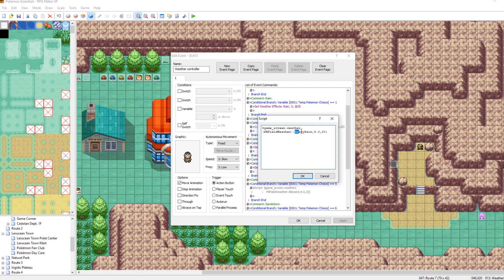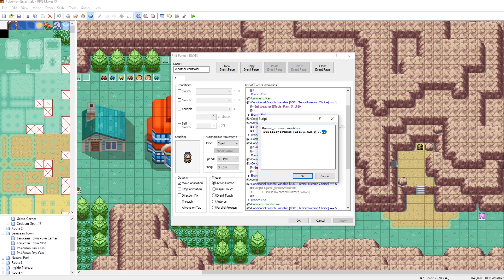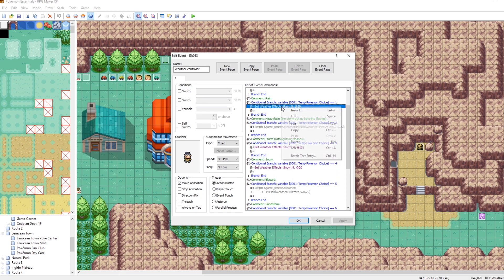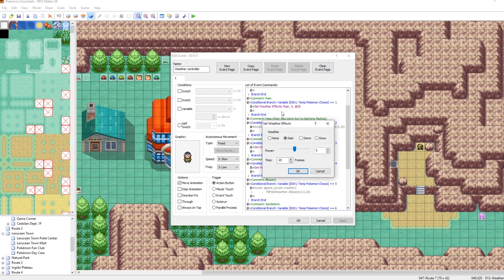And then this is the intensity of the weather. So we'll go with 9.0. And then this is the number of frames it takes to transition in weather. The reason that we set intensity here is because this is how the default set weather effects command works in RPG Maker.